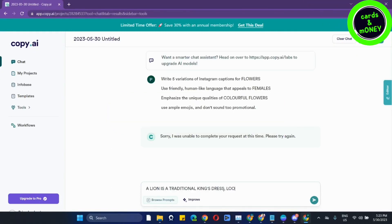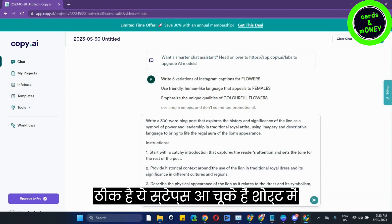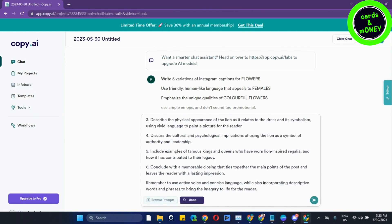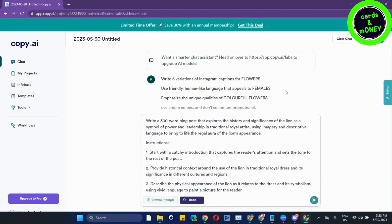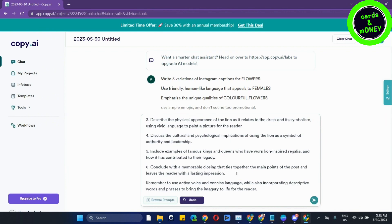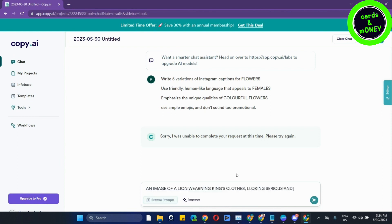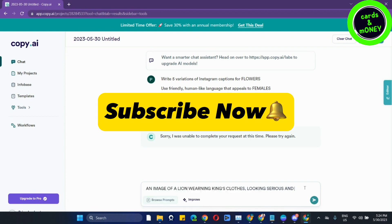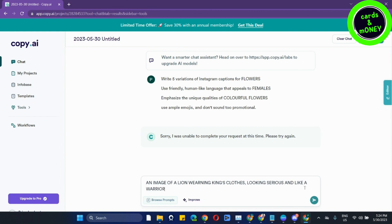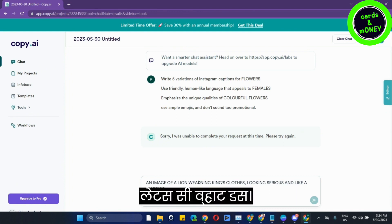Things dress, looking like a warrior. If you want this prompt you can copy it. I'm saying improve. Let's see what does it give us. I won't get the whole prompt guys, let's go directly and try it. Write an image of a lion wearing king's clothes, looking serious and like a warrior. I'll say improve.